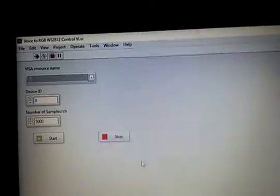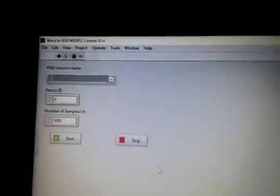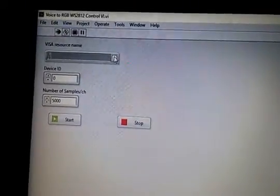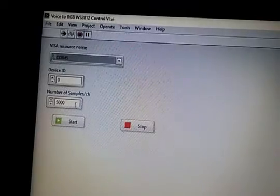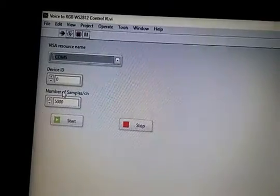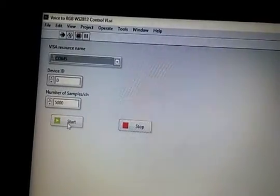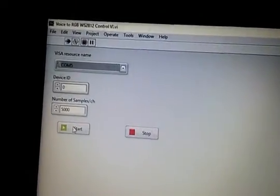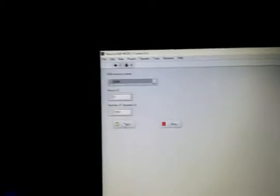So let's see how it goes. I'll select my COM file where the device is connected and let me start.